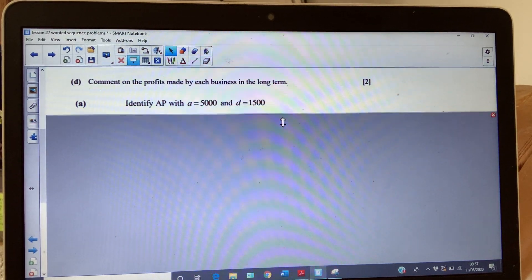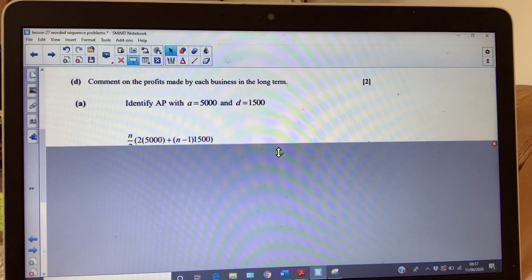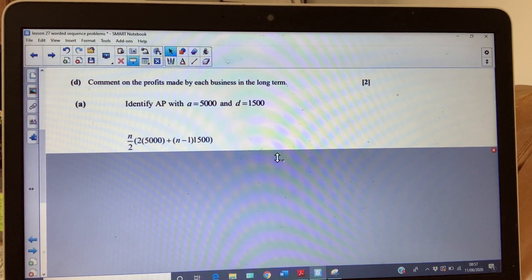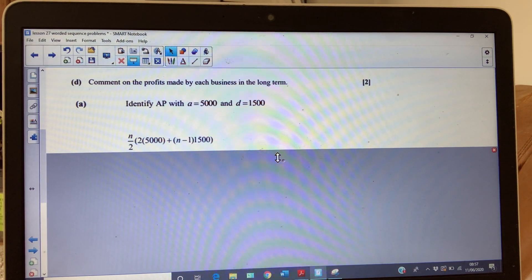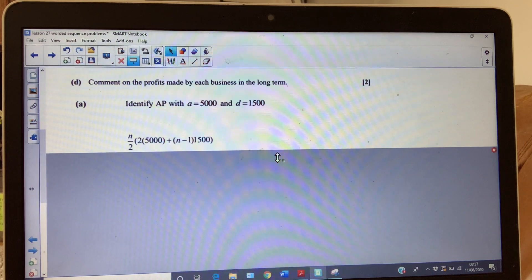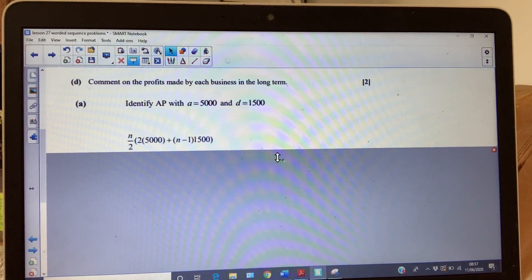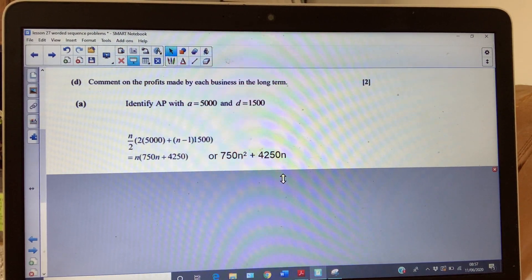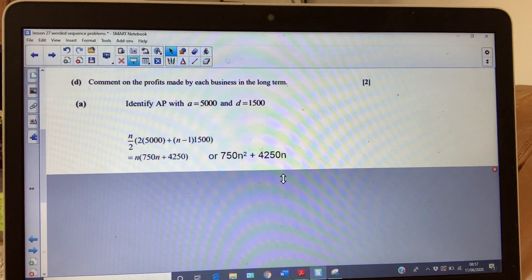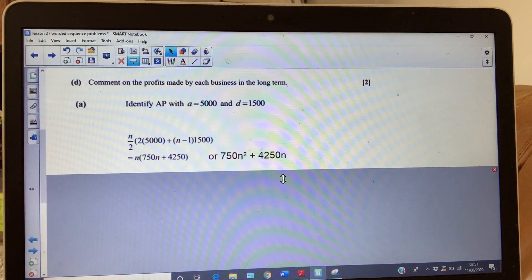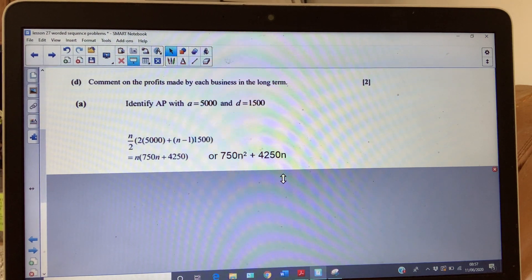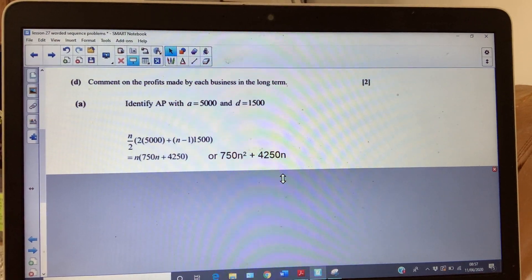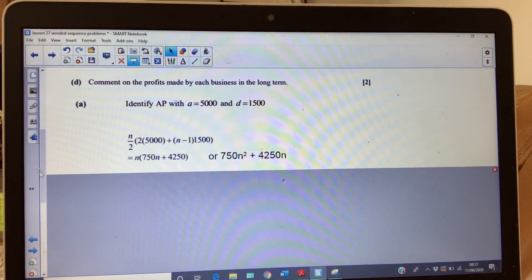So it's a sum. The sum to n terms is n/2 × (2a + (n−1)d). Substitute your values in and you would be expected, for full marks, to simplify to one of these forms: either n(750n + 4250) or with that bracket expanded. Either of those are acceptable. That's part (a).